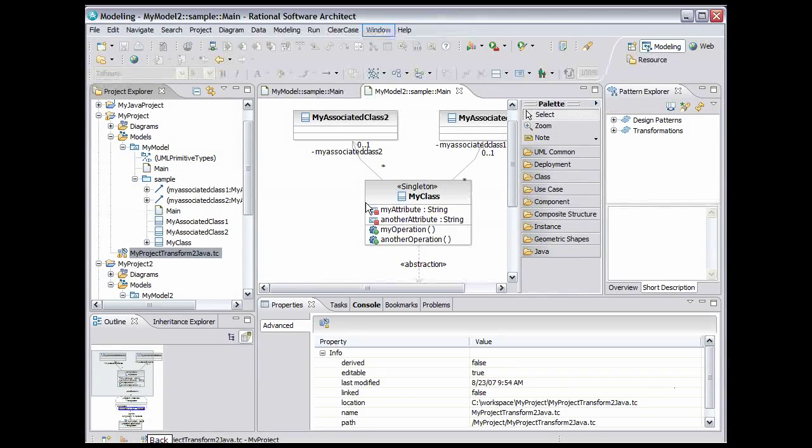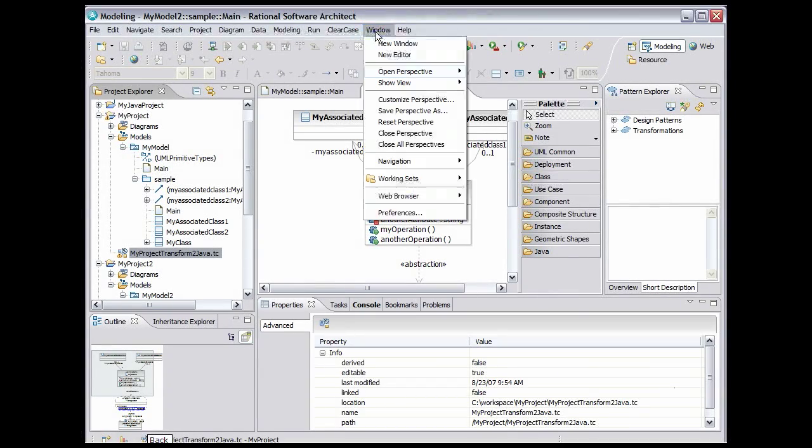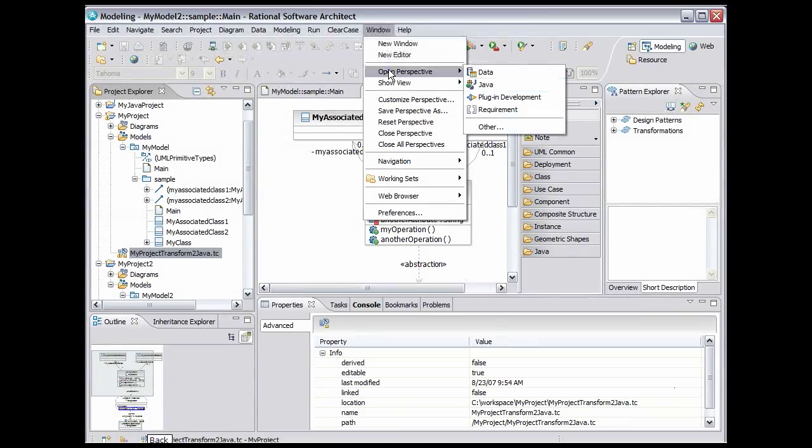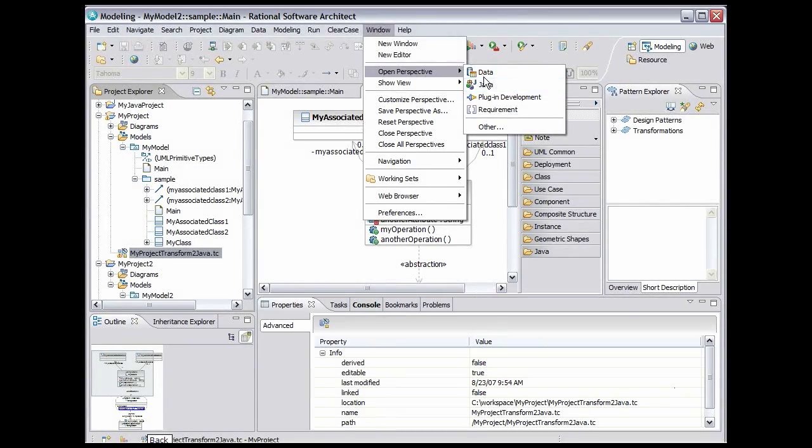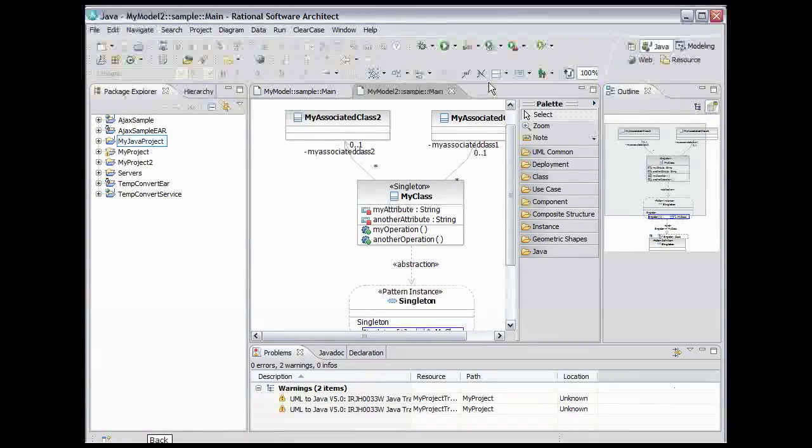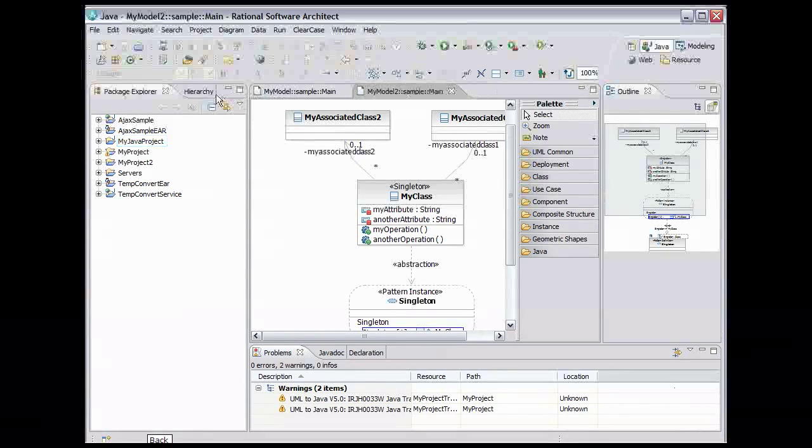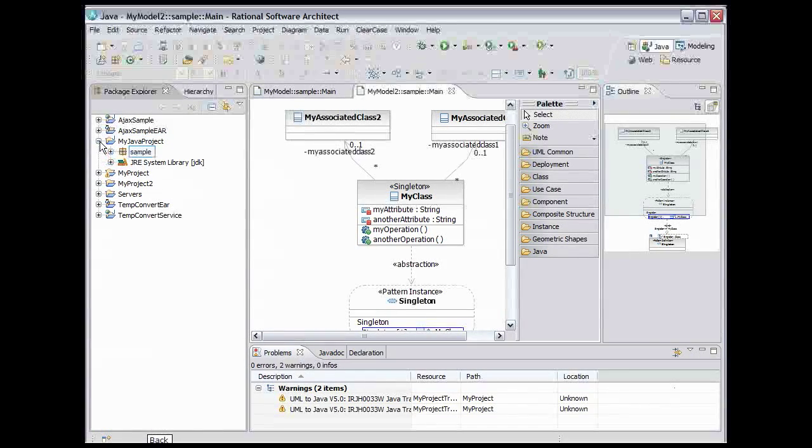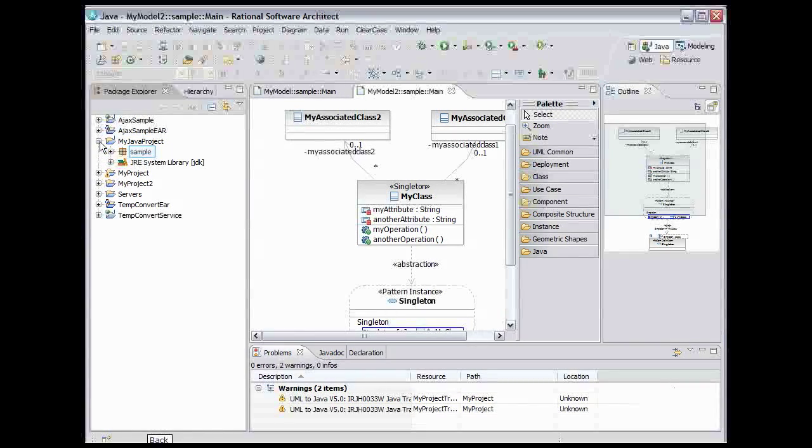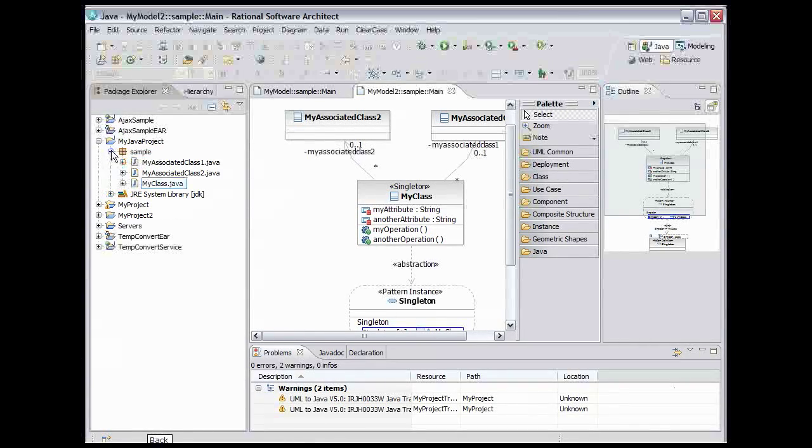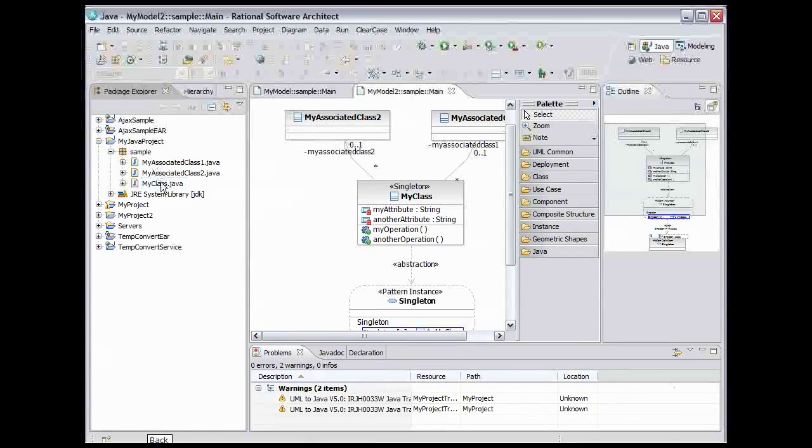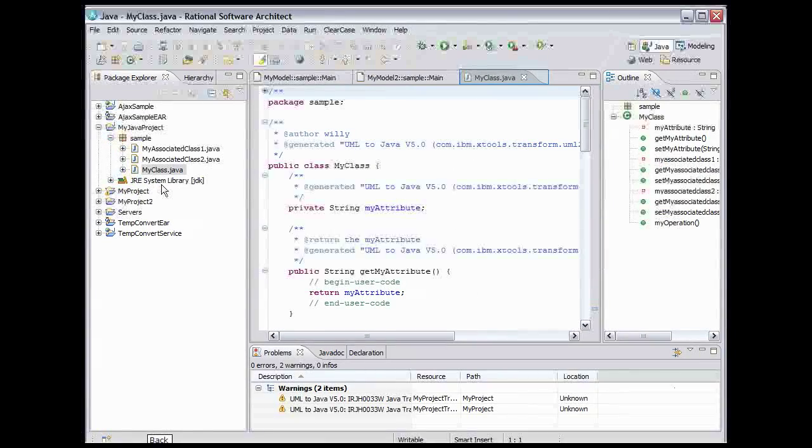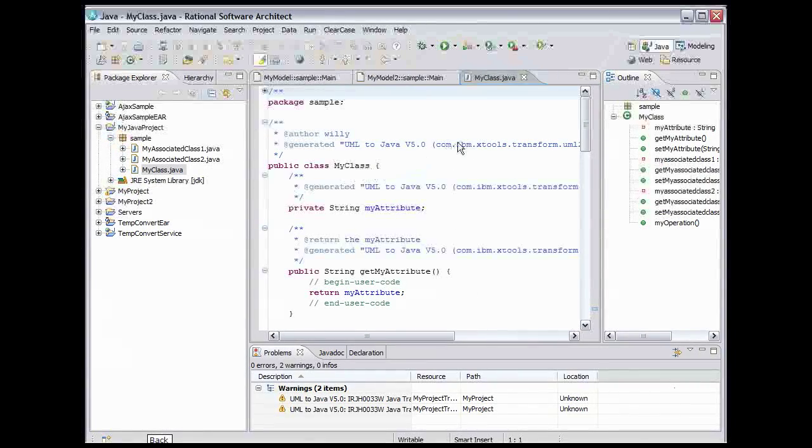We'll switch to a Java perspective to do that. From the main menu, select Window, Open Perspective, Java. Expand My Java Project, expand Sample, and double-click MyClass.java. Double-click the Java Editor tab to expand it.